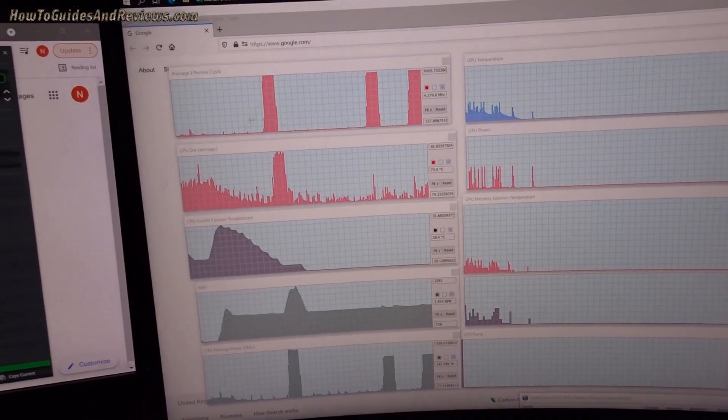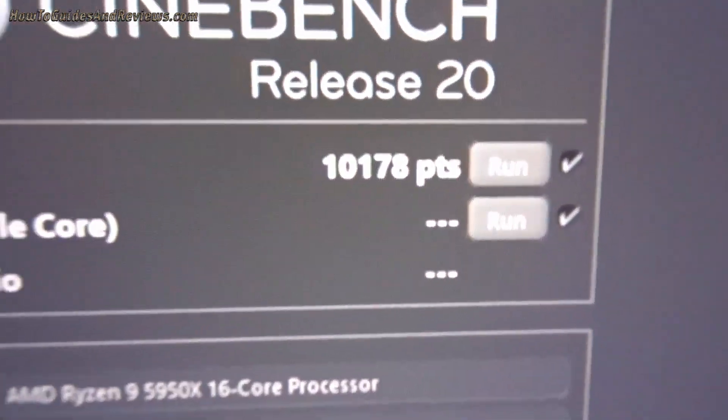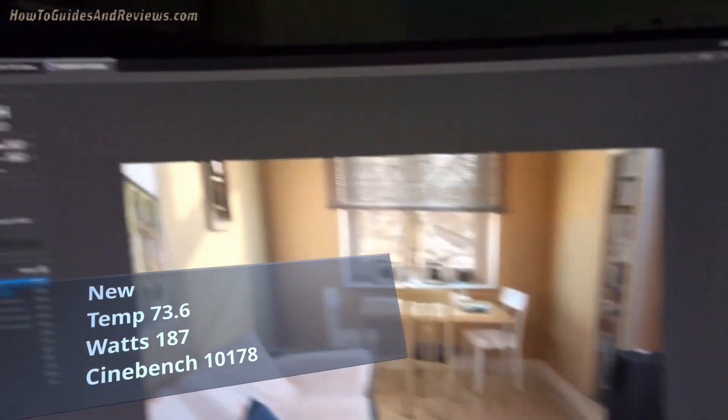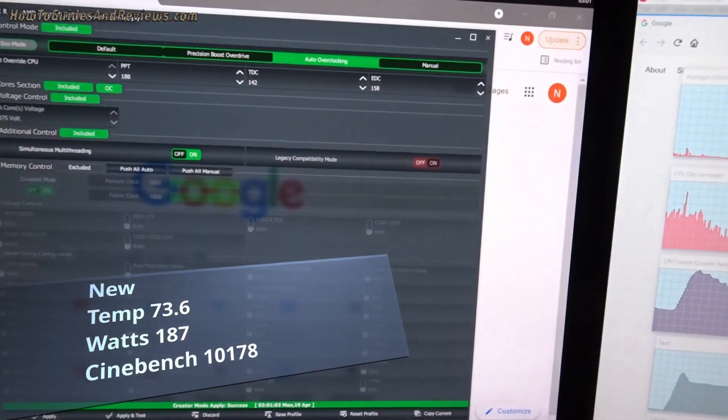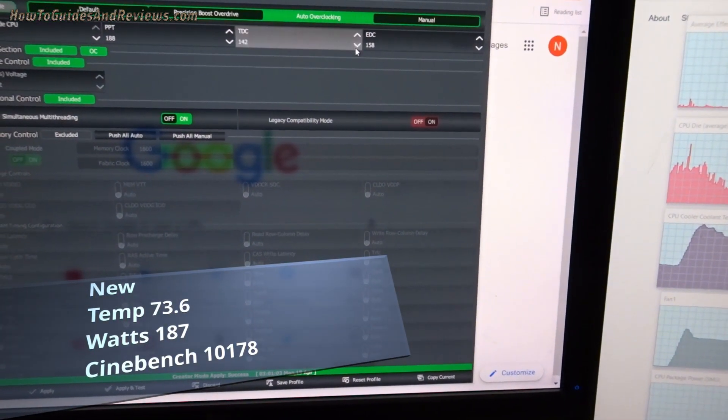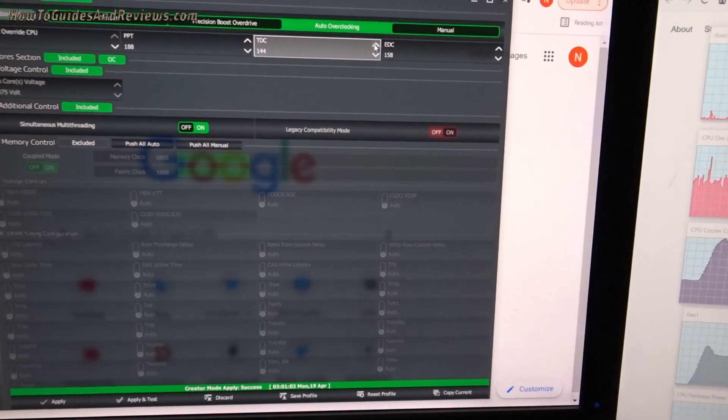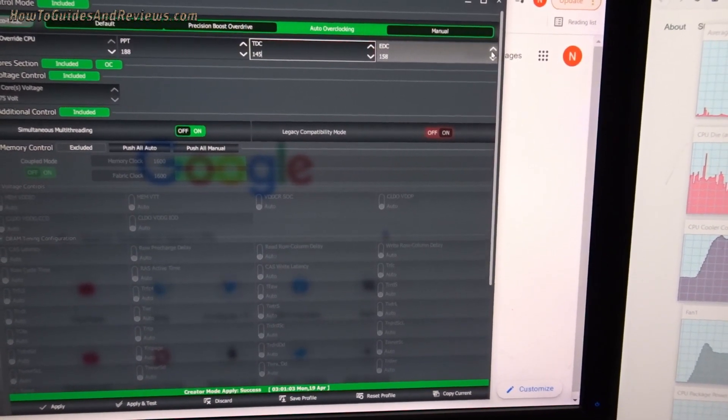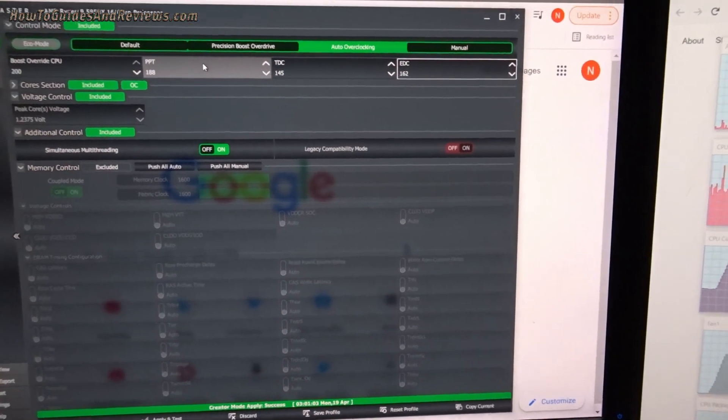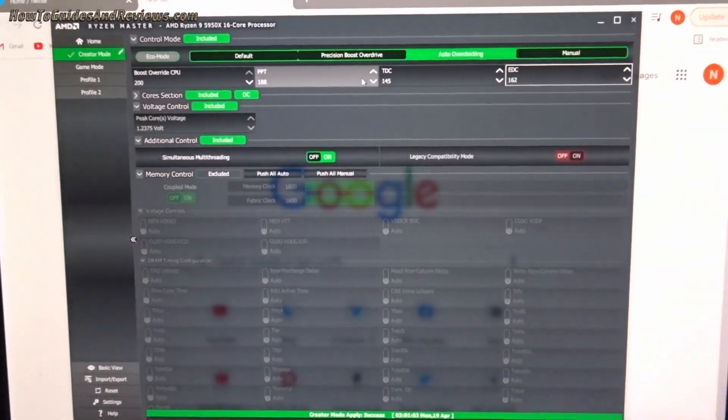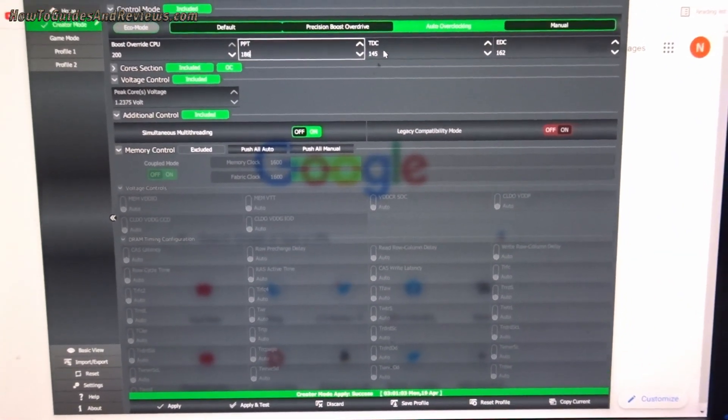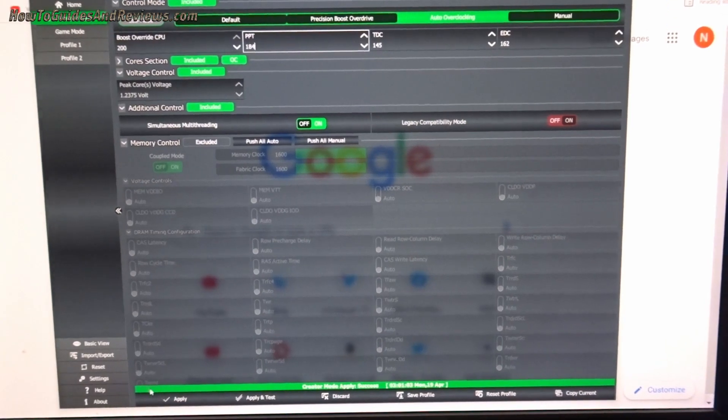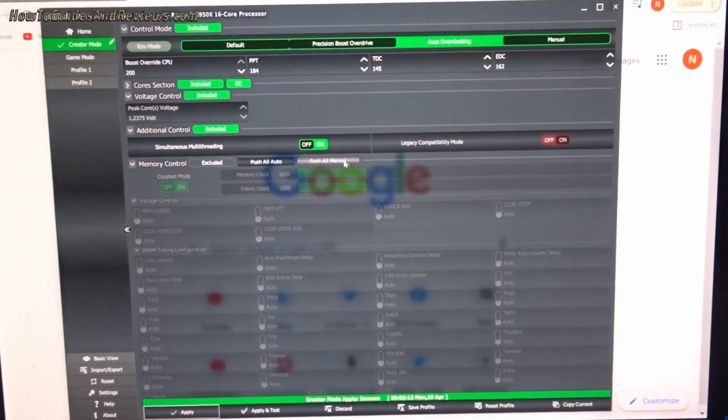Okay, what's the Cinebench score? It's gone down a little bit. So what we'll do, we'll put those back up if you want the Cinebench score to be higher whilst reducing the—let's increase that then to 145 and 162, and we'll reduce the power to 184.